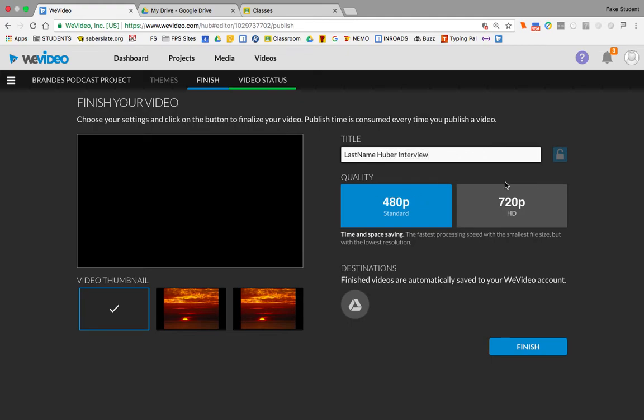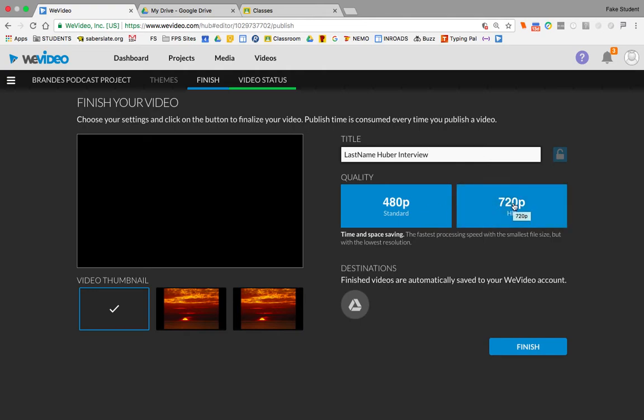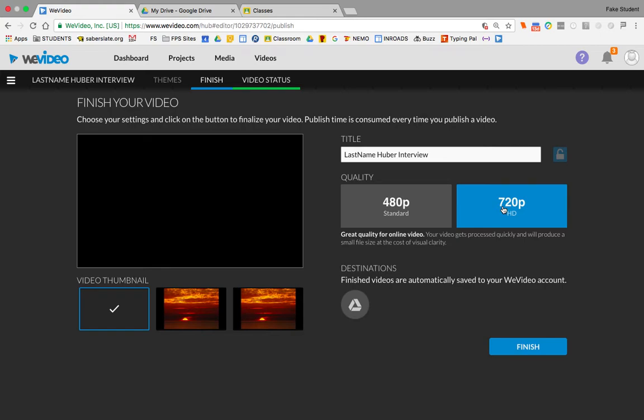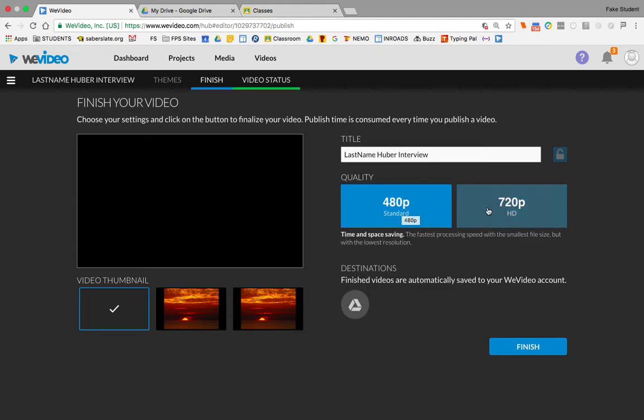You can choose the quality here. I think for the purposes of class, it probably doesn't matter which one you choose. This is higher quality. If it's going to be something that you're showcasing to a larger audience or putting out there on the web, I would say probably choose the 720. If it's just something that's just a quick video, somebody just has to watch it once, you can choose 480. Let's say I'll choose 720.